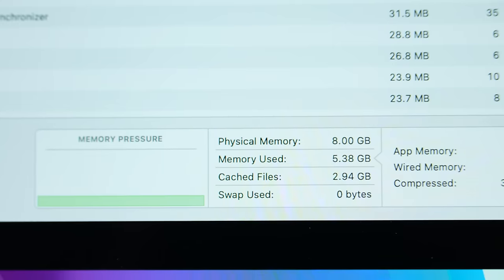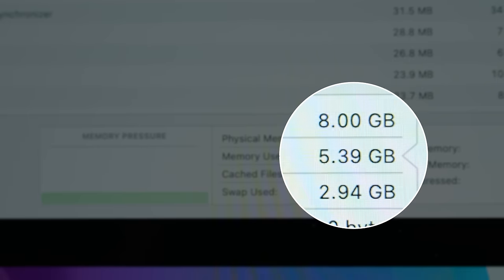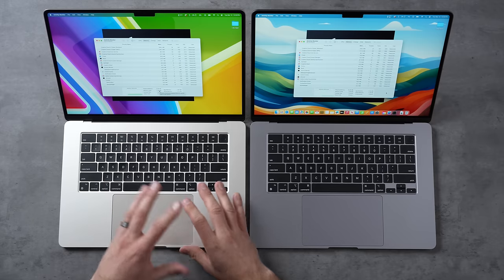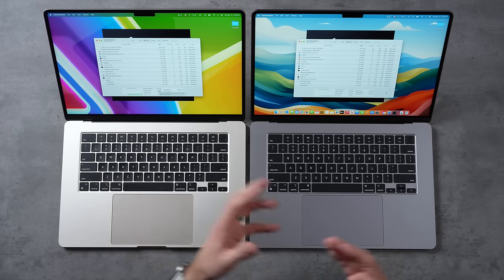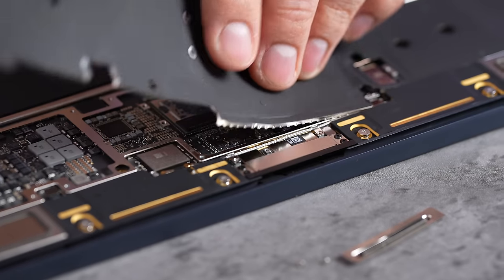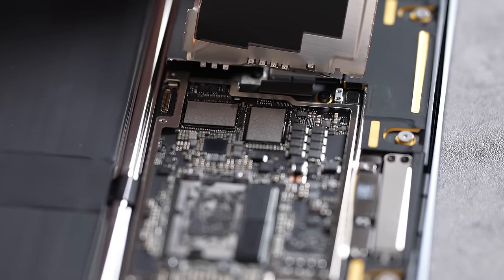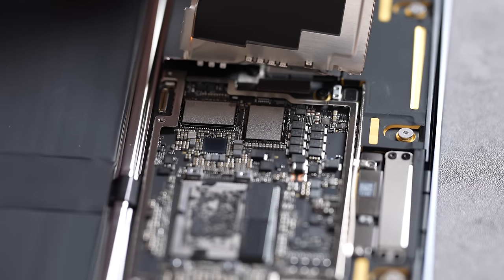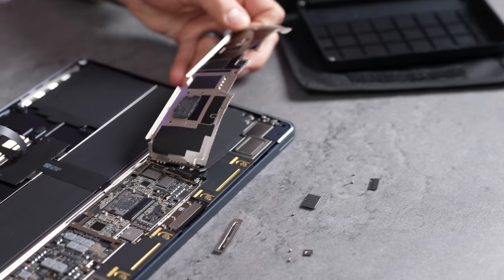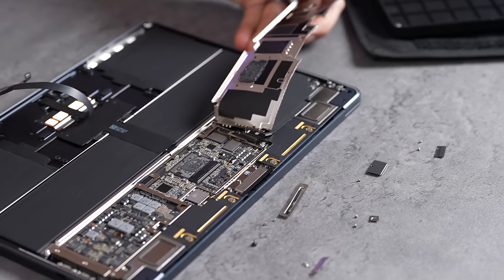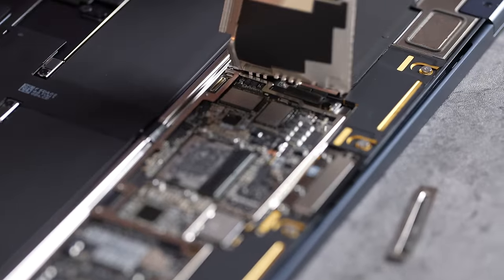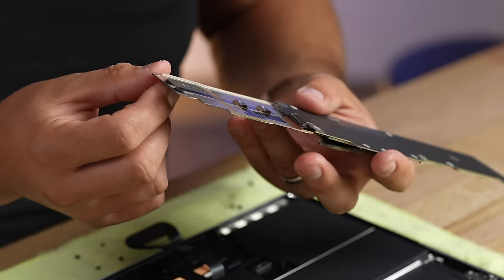Right out of the gate, looking at the Activity Monitor, the 8GB model is using 5.41 gigs of memory just to run base macOS with background applications. That means we only have a few more gigs left before we start writing RAM to the SSD. Thankfully, when we opened up the M3 MacBook Air, it finally has two NAND chips for storage, making it much quicker at writing RAM files to the SSD compared to M2 models that only had one.